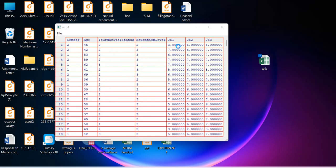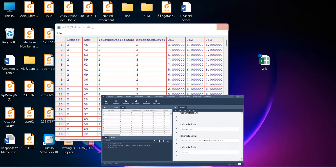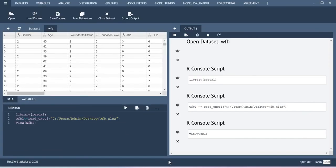This is how you can import the data as well as you can see the dataset in another window in terms of using this BlueSky Statistics software. So in the next videos, I will show you some of the basic data analysis which can be done with the help of BlueSky Statistics. Thanks for watching this video.